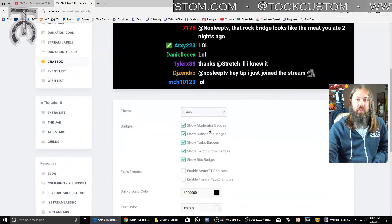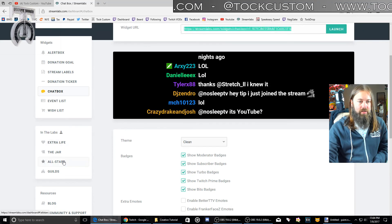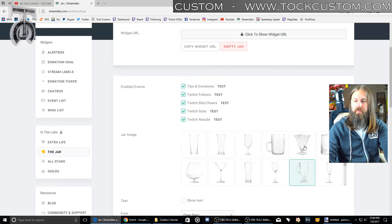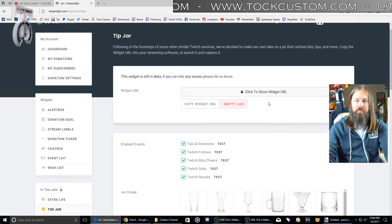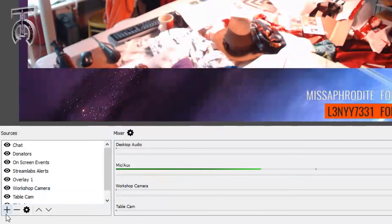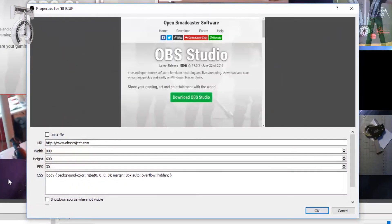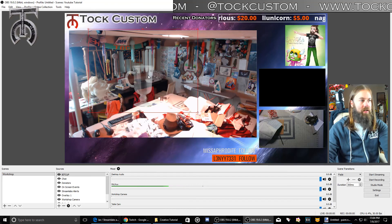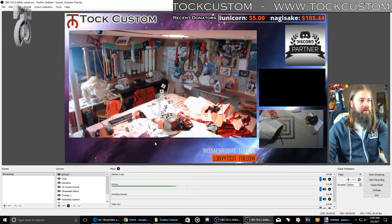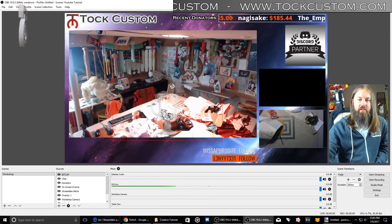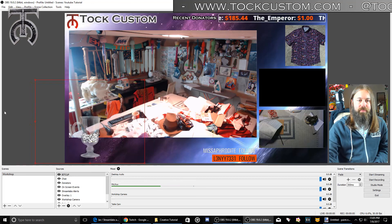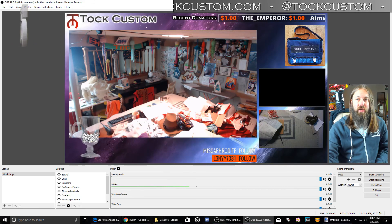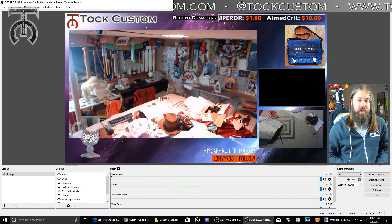One extra thing I'm going to add is the jar — a lot of you have seen a BitCup or the Streamlabs jar. Just like the same way, you go to the jar, click your URL, copy it, set up a new browser source and call it BitCup, paste the link and hit OK. Now I've got a box where there's a big glass coffee mug that will fill up with little logos and bits and stuff like that. You can change the sizing and scale it however you want. So now I've got five things: donators, alerts, events, a BitCup, and on-screen chat.